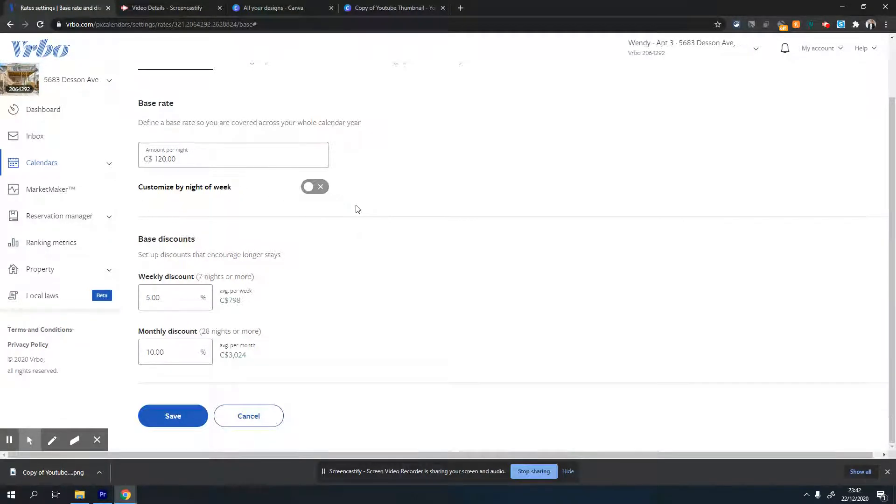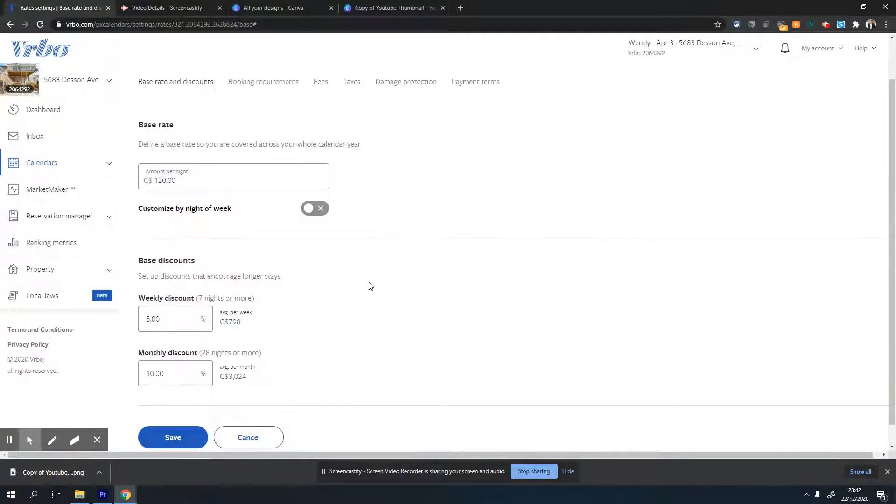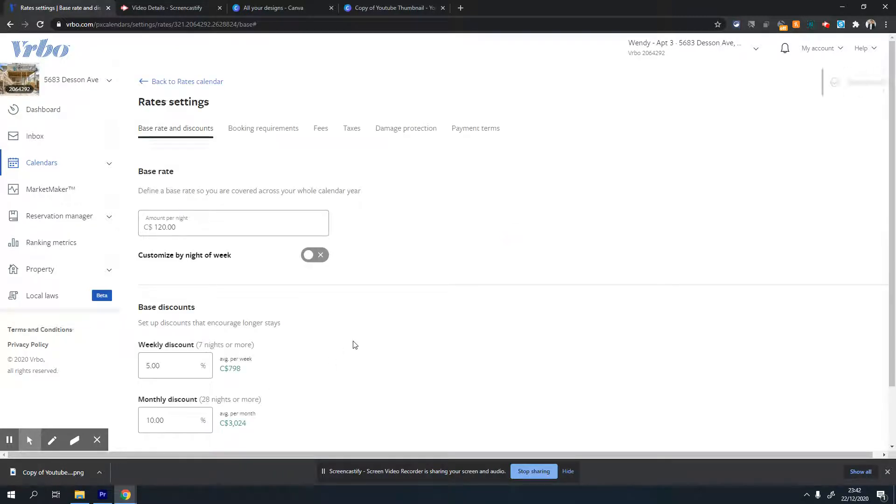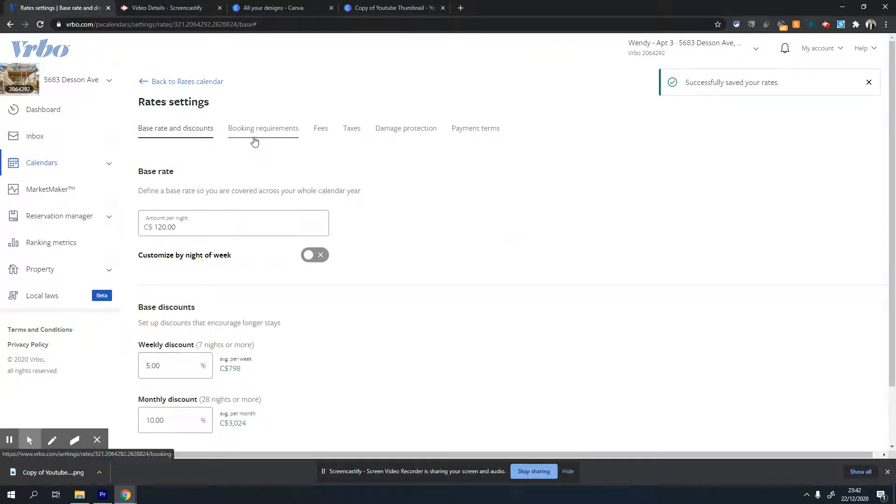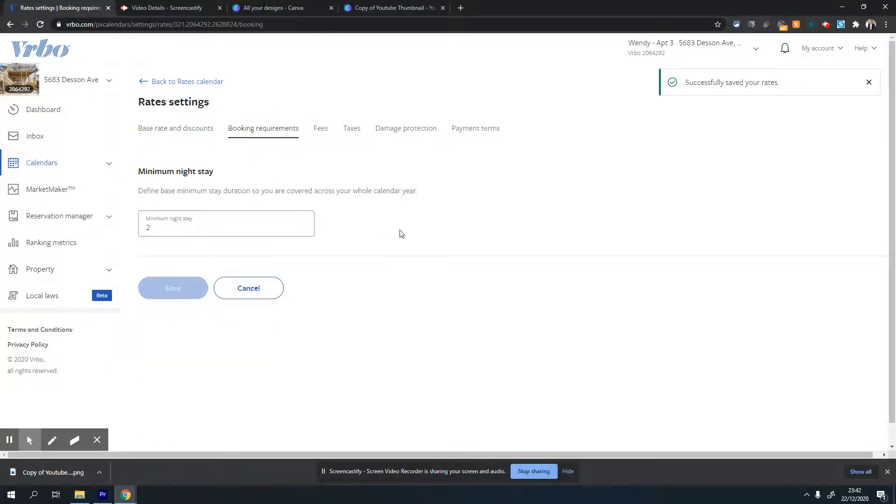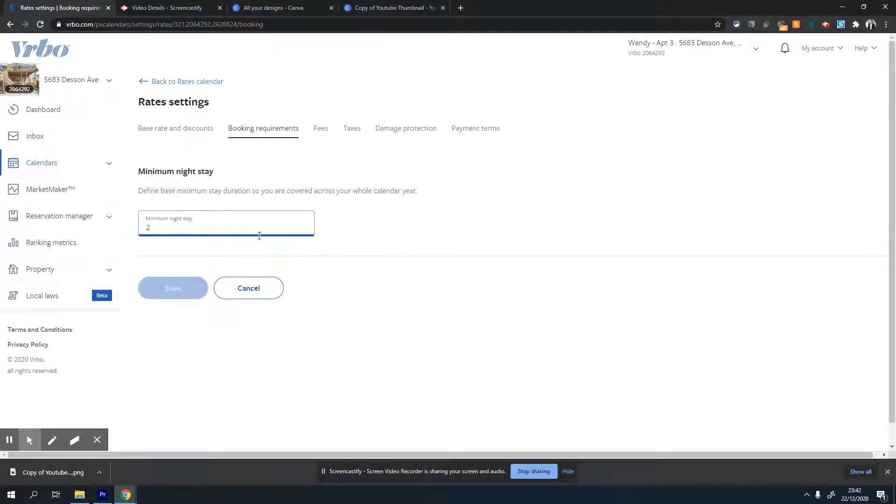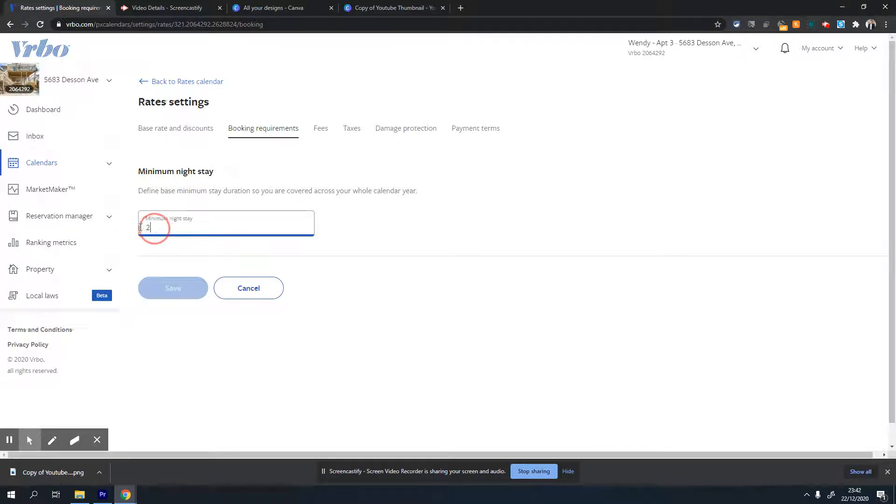The next tab is booking requirements. This is where you can set the minimum nights anyone can book for. It's a good idea to set it to minimum two nights, because otherwise you get different kinds of people booking your property. I do not advise setting it to less than two nights.